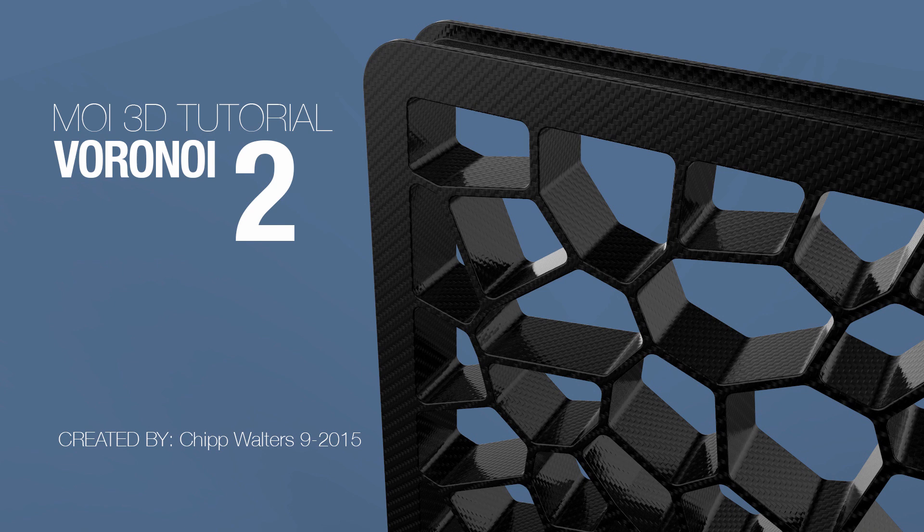Hey, what's up everyone? This is Chip Walters here again to talk a little bit more about the Voronoi technique, as you see here.